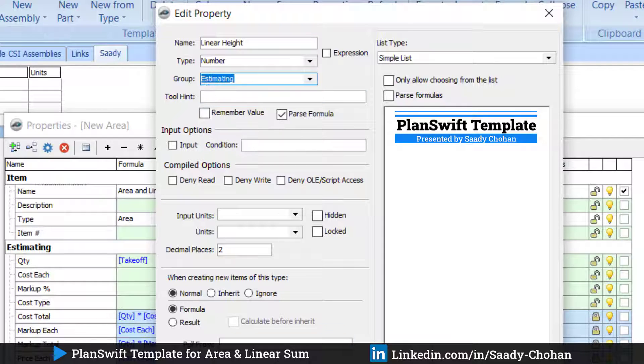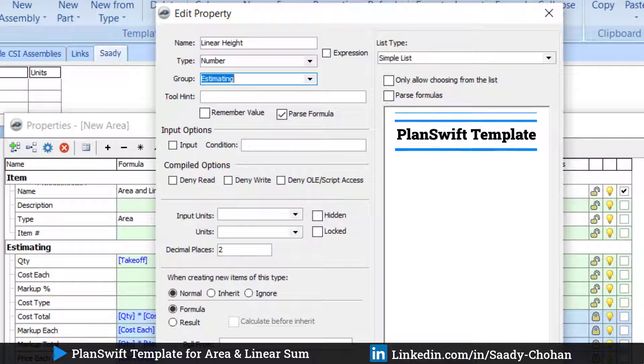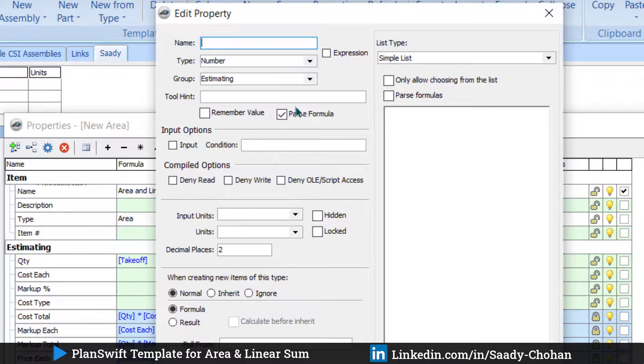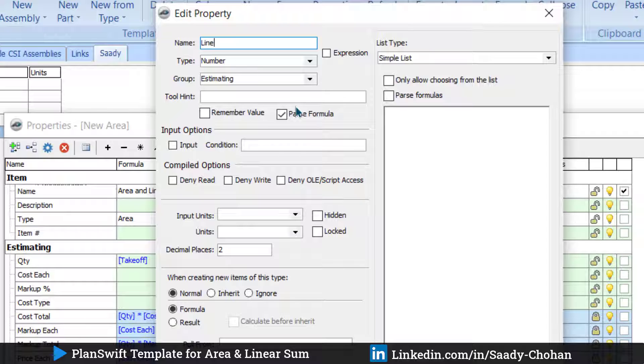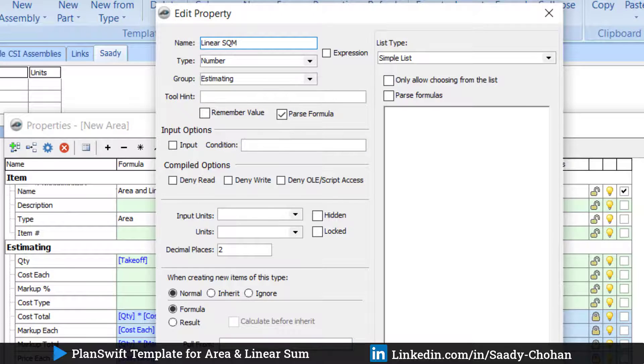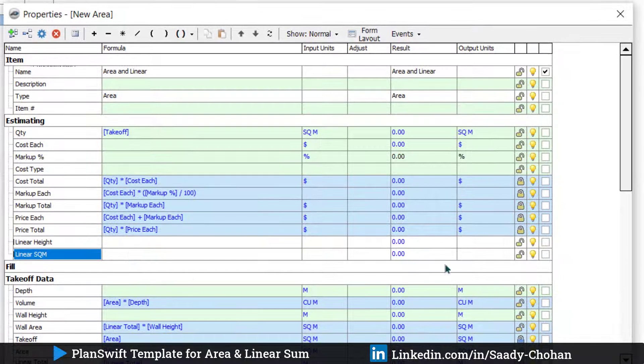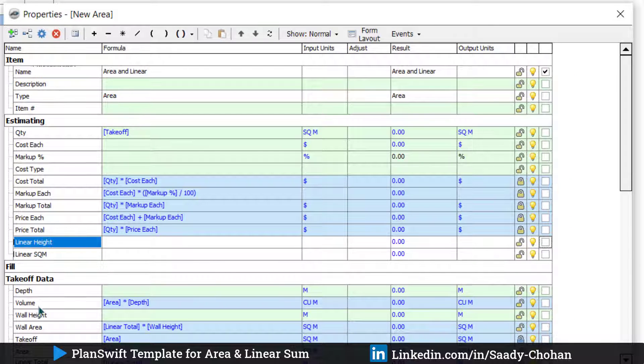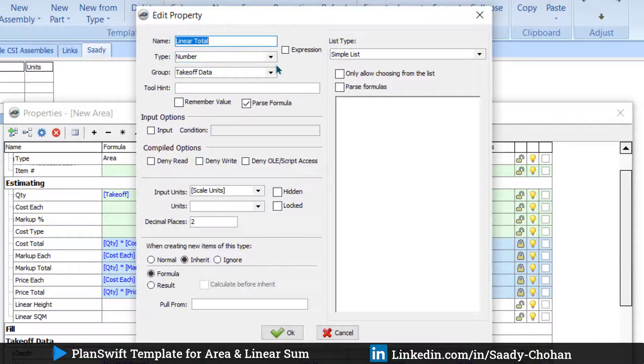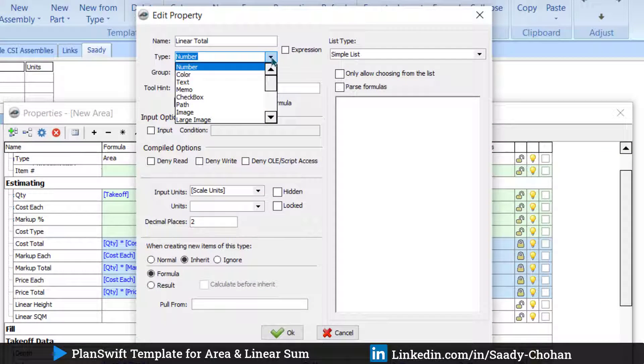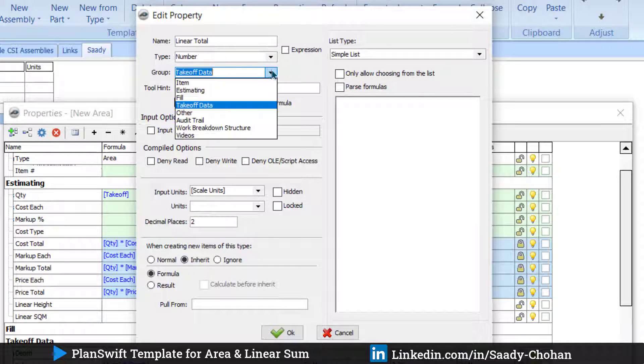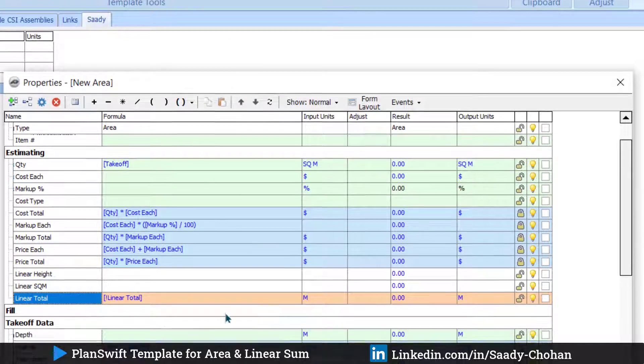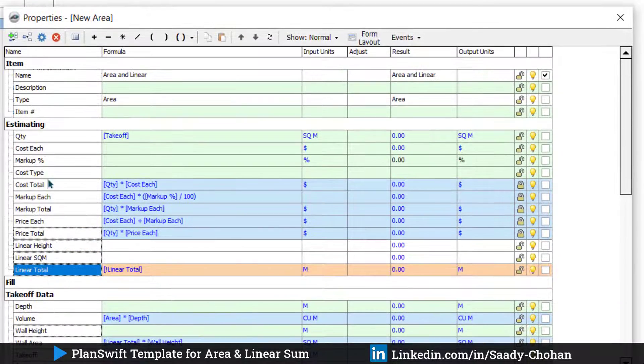Create another one: Linear Square Meter. Keep it in Estimating as well. But we have created these items, and down there's one option: Linear Total. Just double-click on it and move this item from Takeoff Data to Estimating. Press OK. You will see now it's part of the Estimating tab.